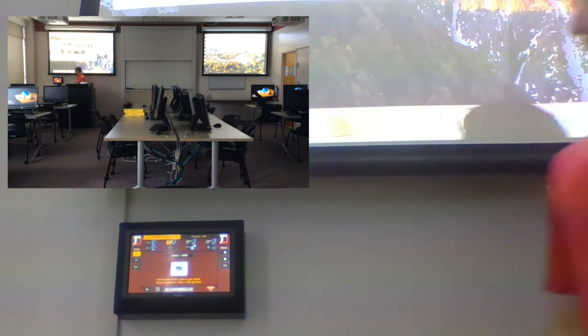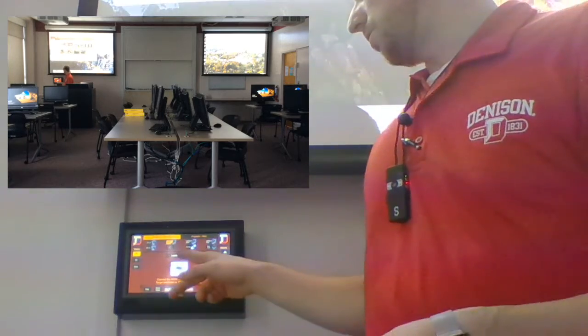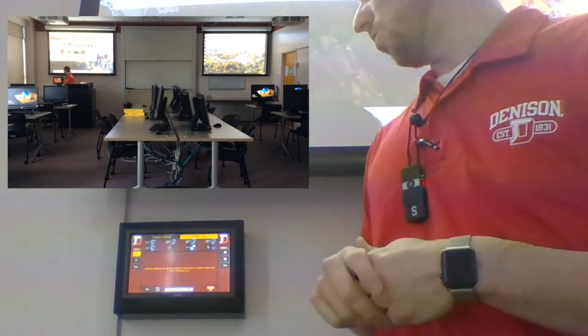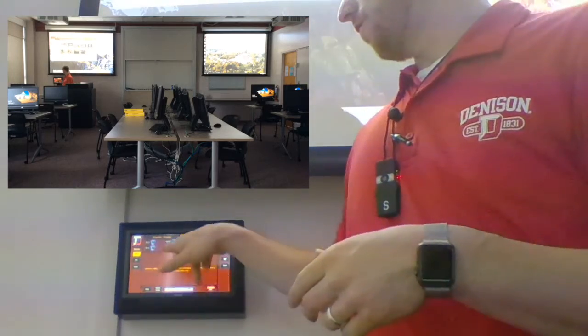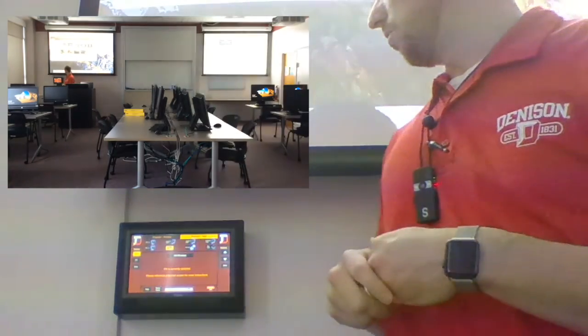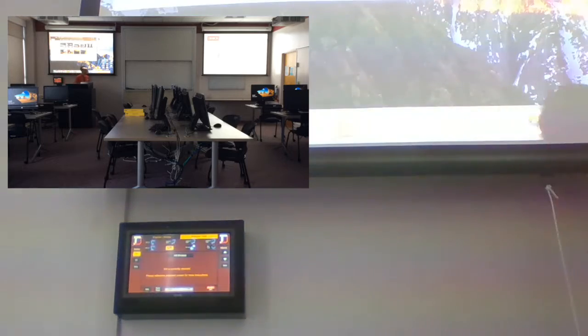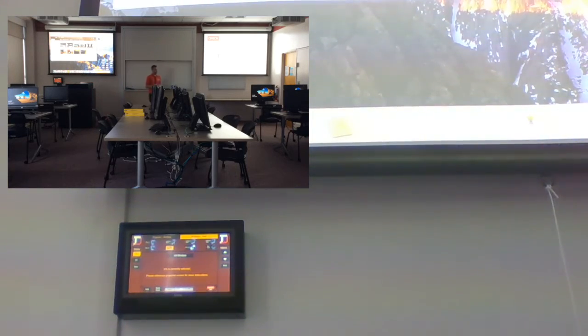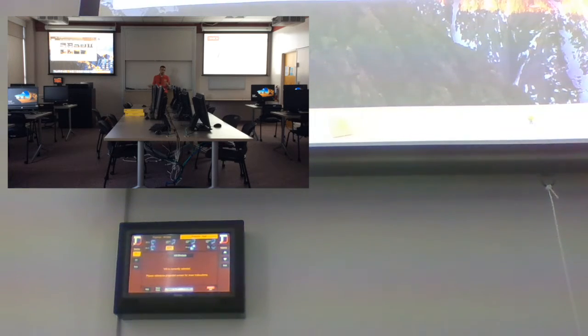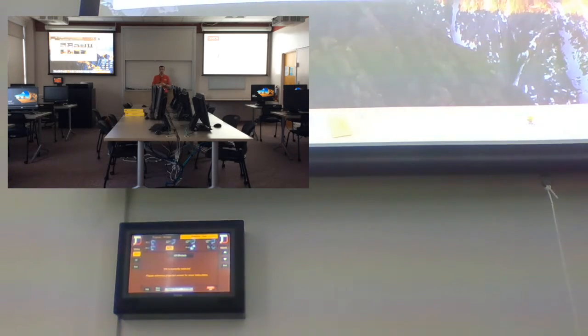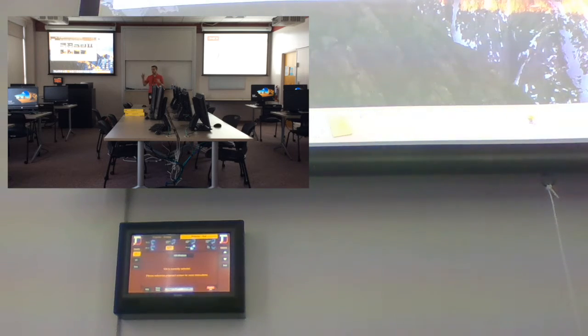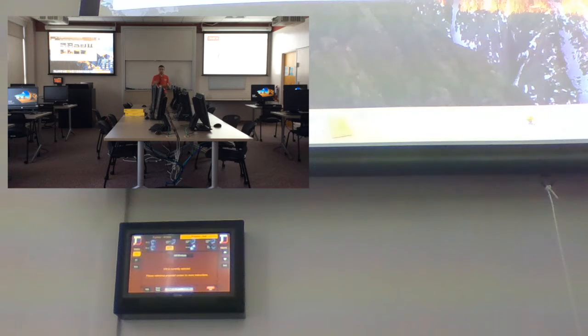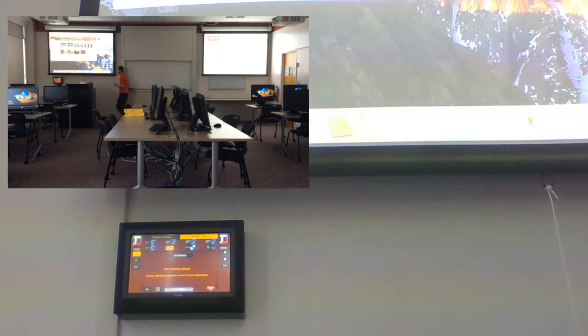So now let's say we want to move to the projector at the wall, and we want it to show our Kramer Via. Well now we have our Kramer Via projecting on that screen. And you could do any device combination that you want. Move things around, you can keep one up while switching the other, you can go back and forth between presentation mode and individual mode, whichever you would like to do.